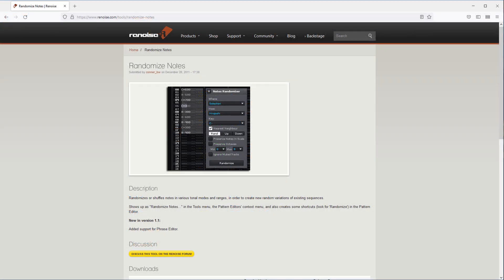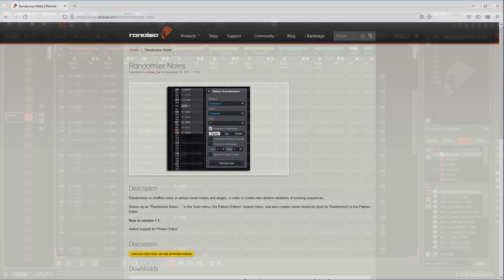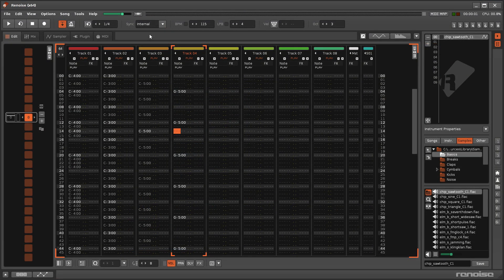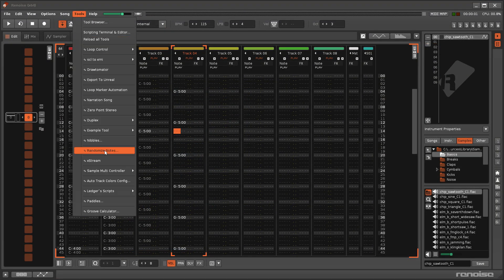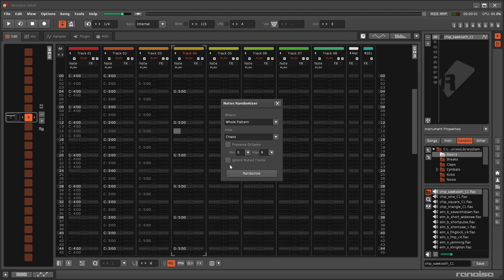The notes are unaffected. If you'd like to Randomise Notes though, there is an excellent tool you can install called, oddly enough, Randomise Notes.